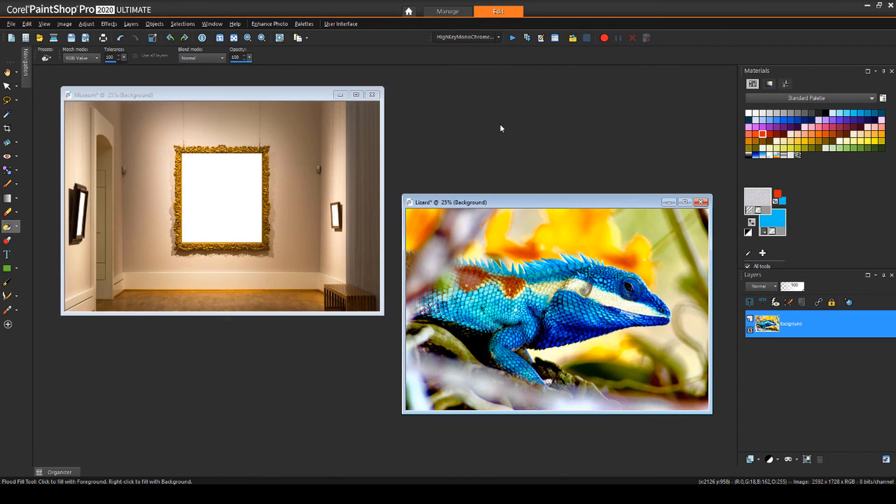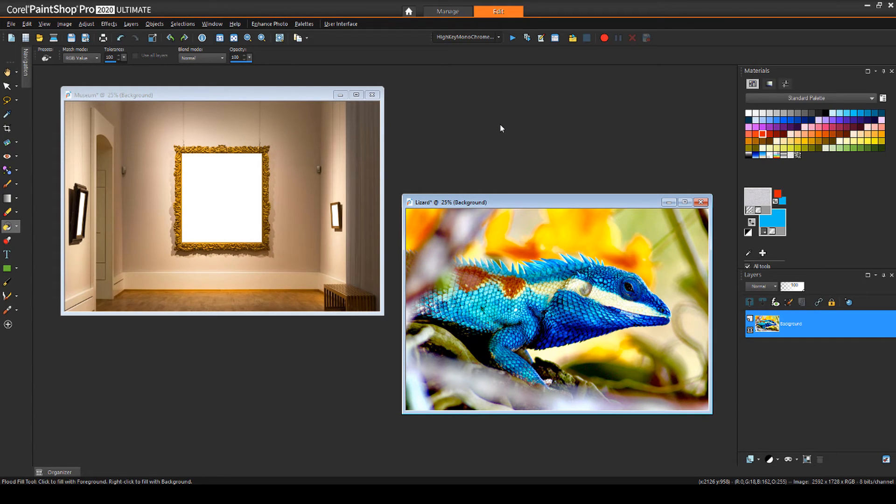This technique can be used with a set of two images as well. The image on the left has the background and frame I want to use, and the lizard is what I want to show coming out of the frame.